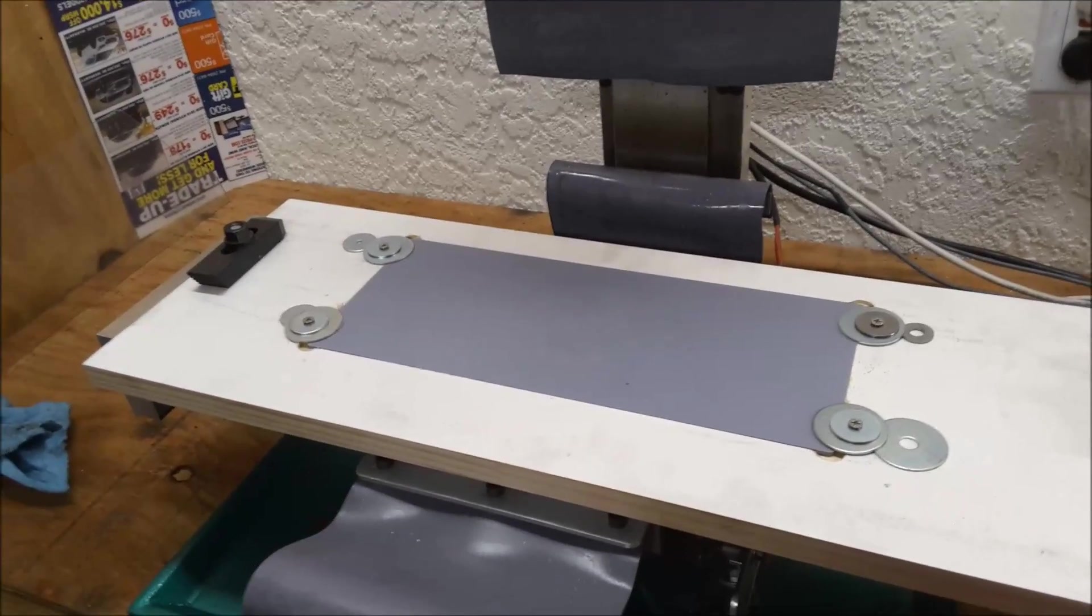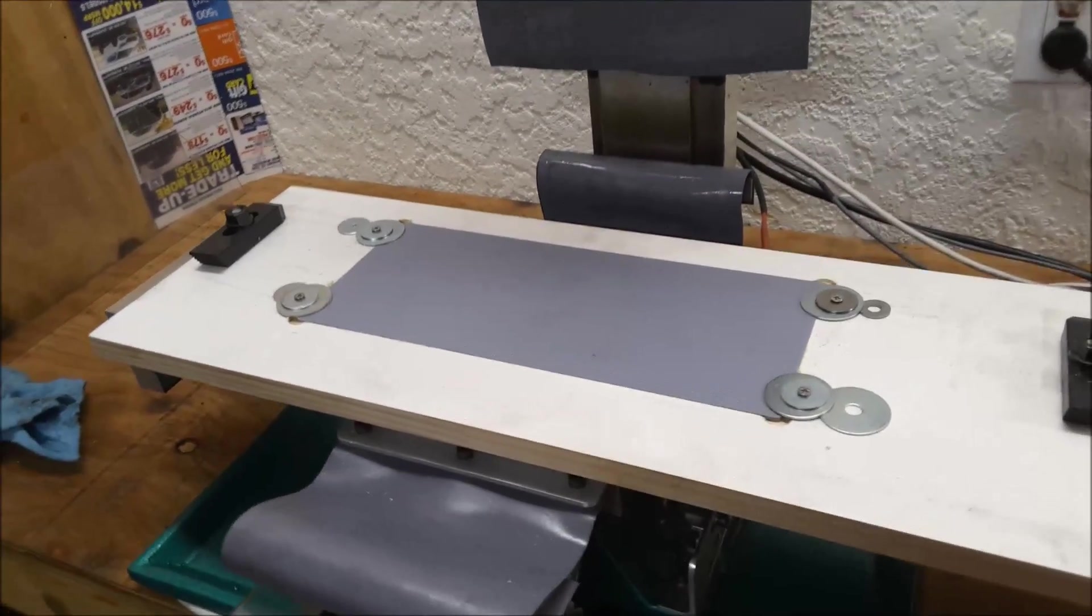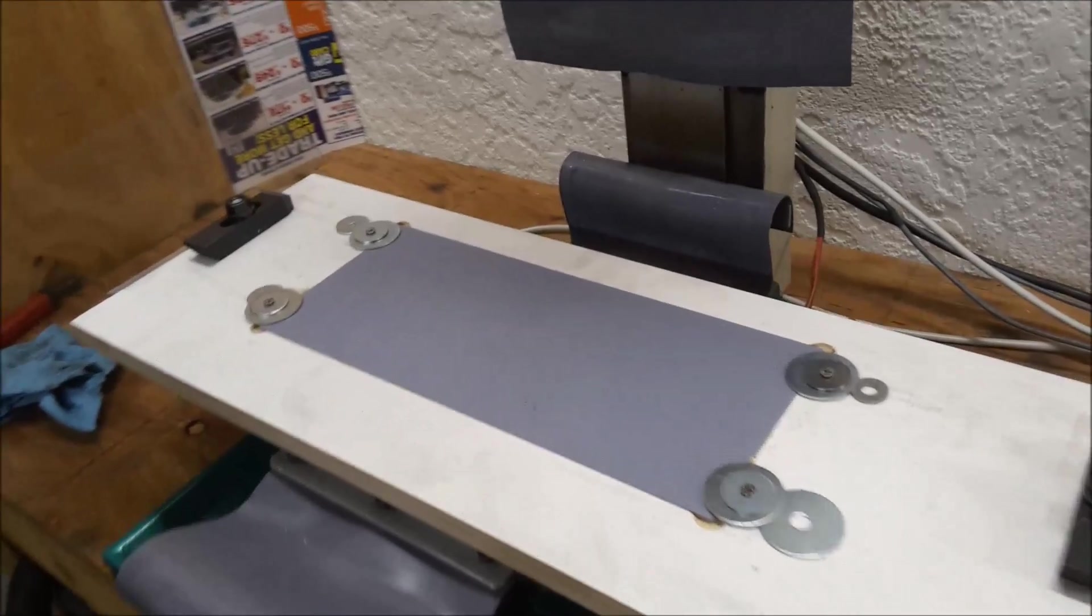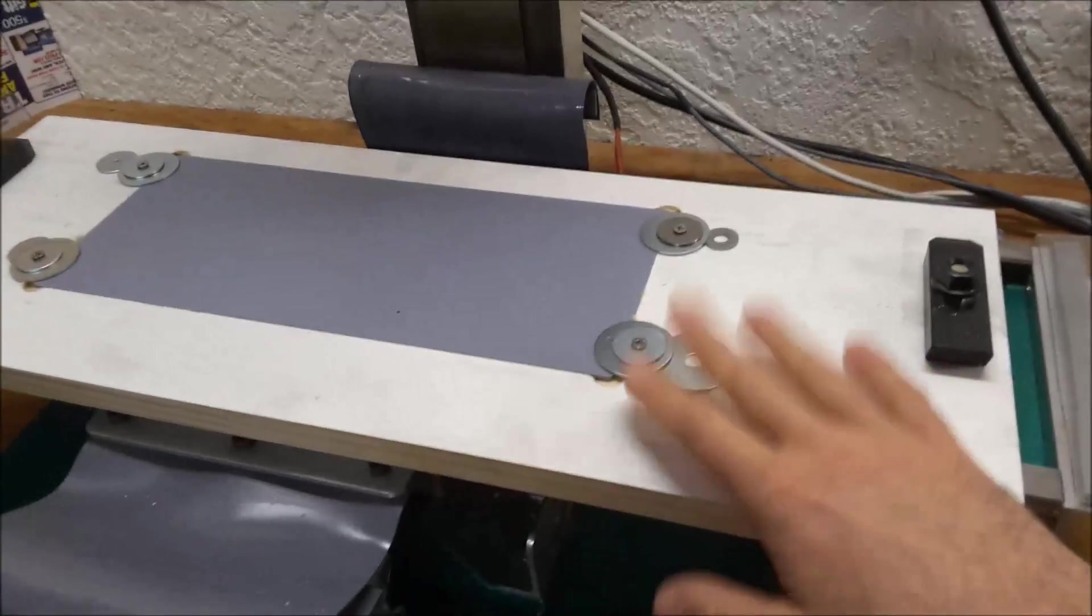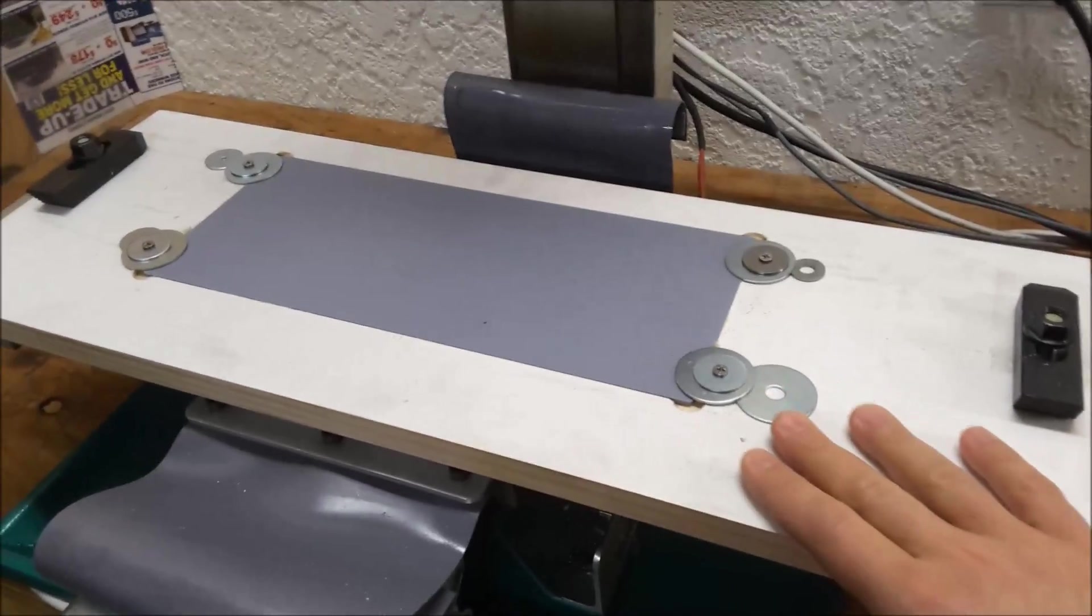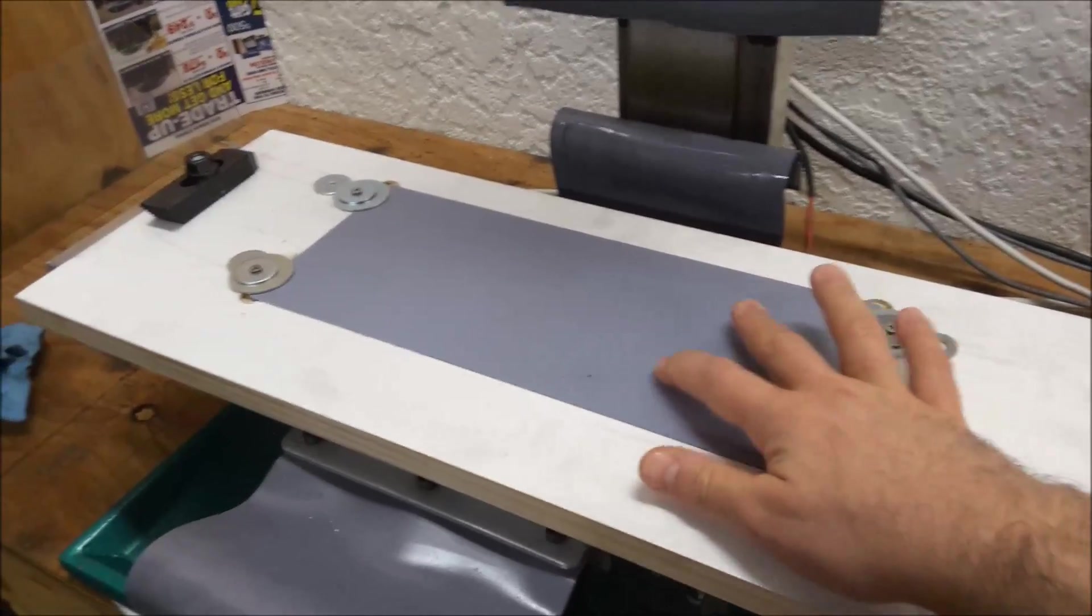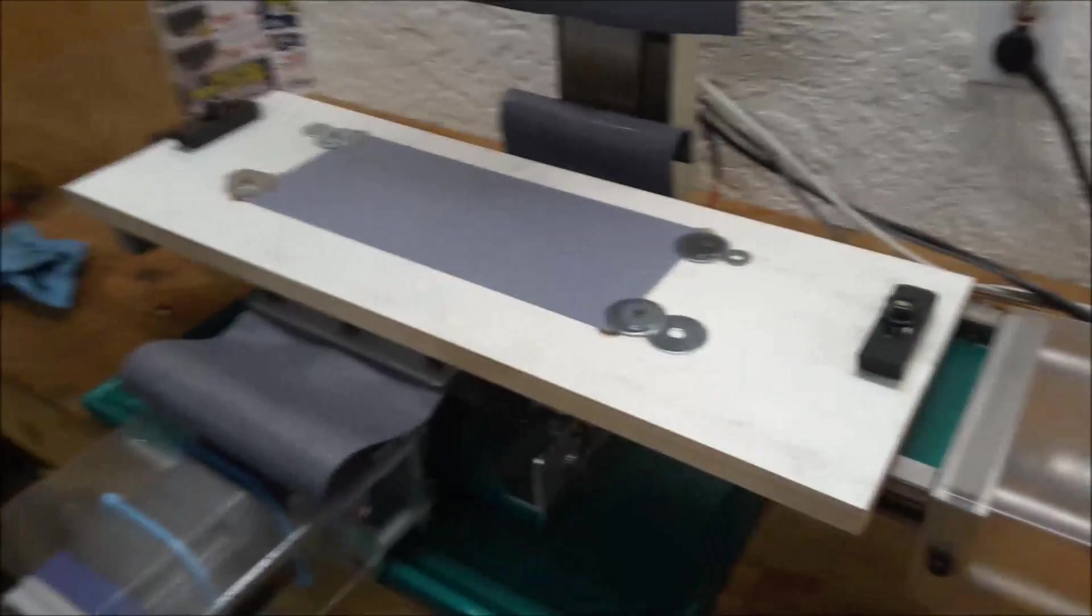So I am going to try to cut out the back panel for the CNC control box. Very simple.